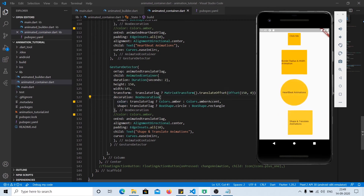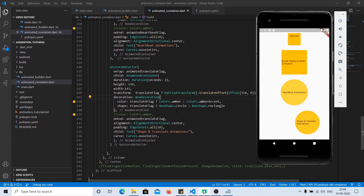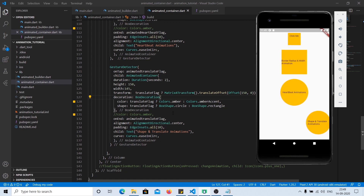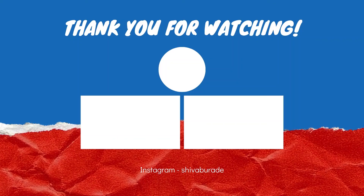If you have any doubt regarding how to use AnimatedContainer, just write in the comment section and I will try to answer as best as possible. The code is also available on GitHub — you can fork it, clone it, download it, and play around with it. Thank you, and if you like this video don't forget to like and subscribe — it means a lot to me. Have a nice day, guys!